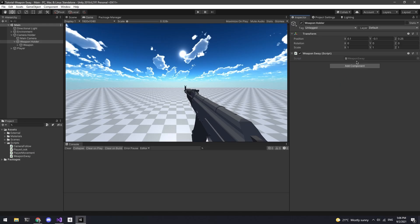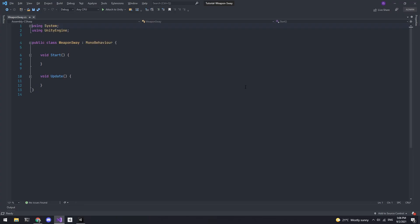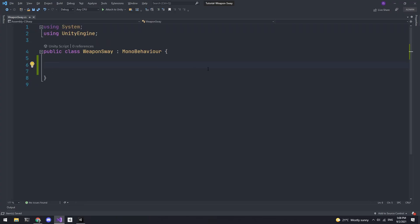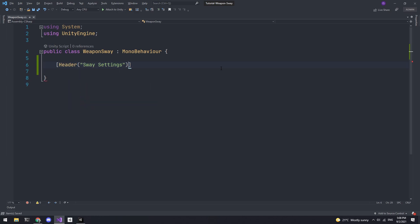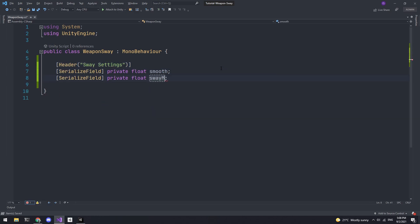Now let's open up the script in Visual Studio. First we need a few fields to adjust how the weapon sway feels. A float for the smoothing and a float that will act as a multiplier.